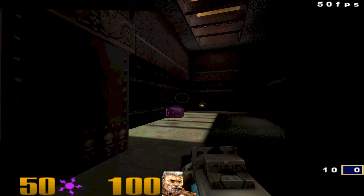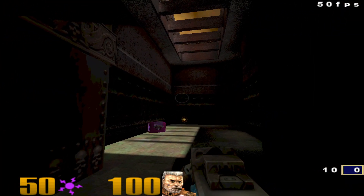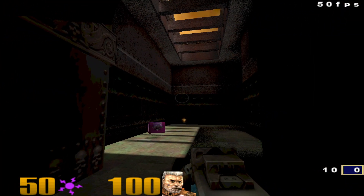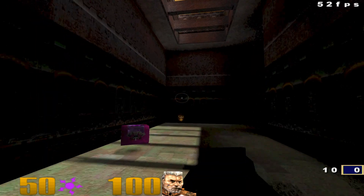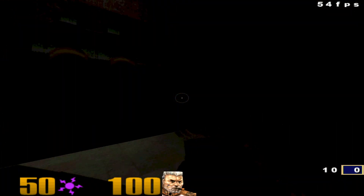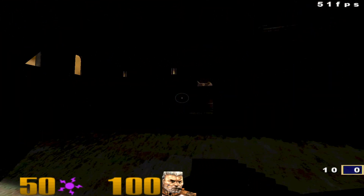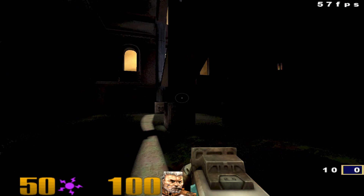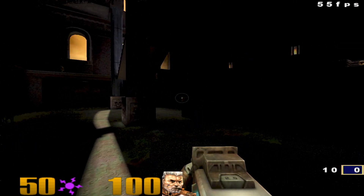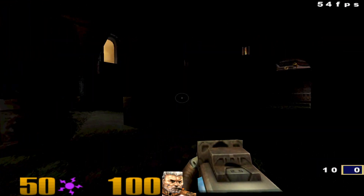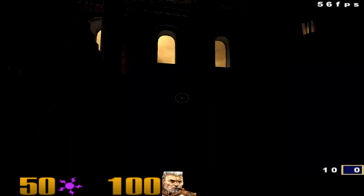Hi and welcome to another work-in-progress video of adding ray tracing to Quake 3 using DXR. The main thing I've added since last time is denoising to the lighting.